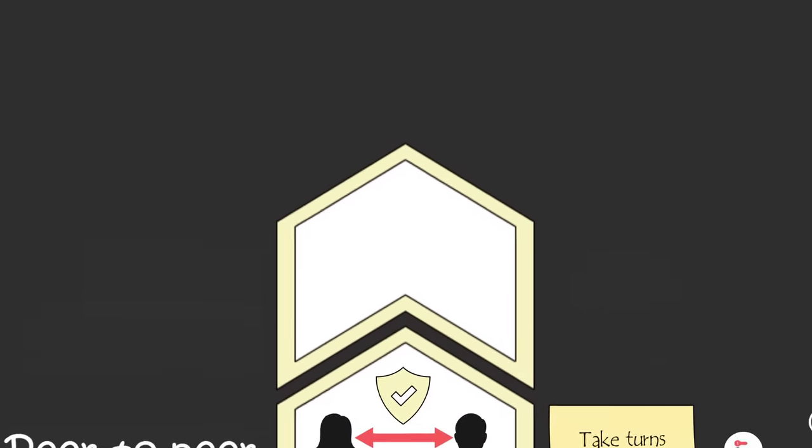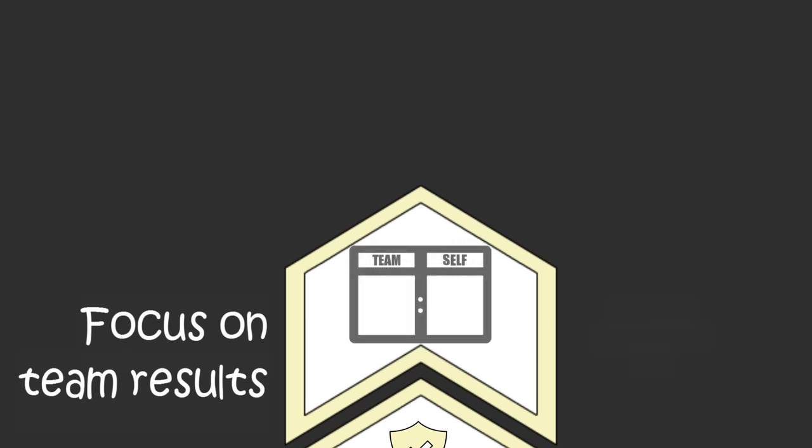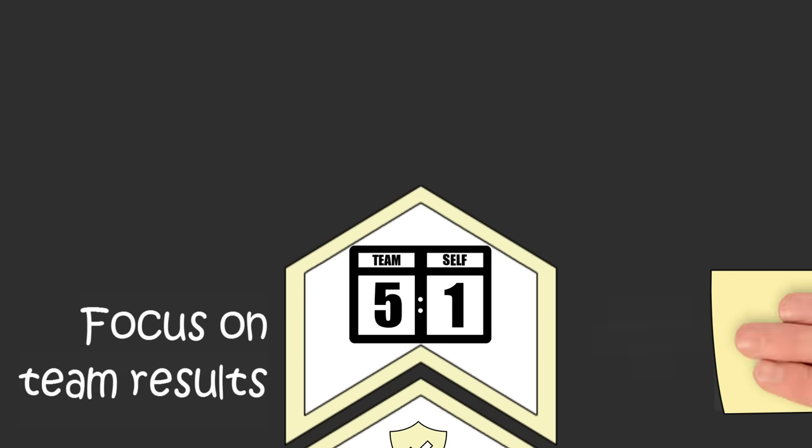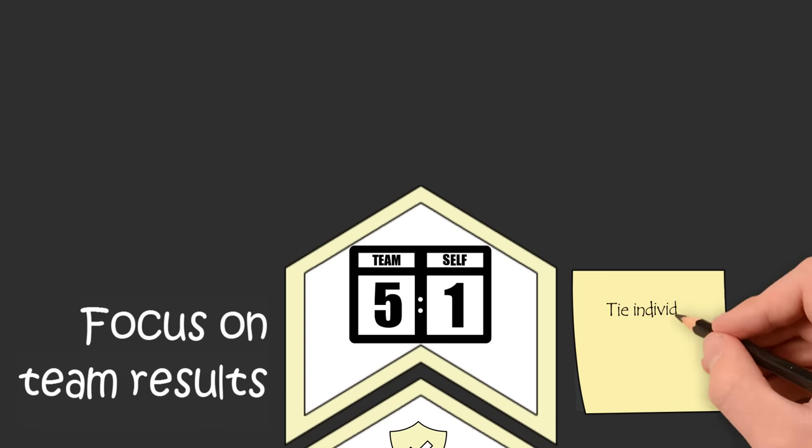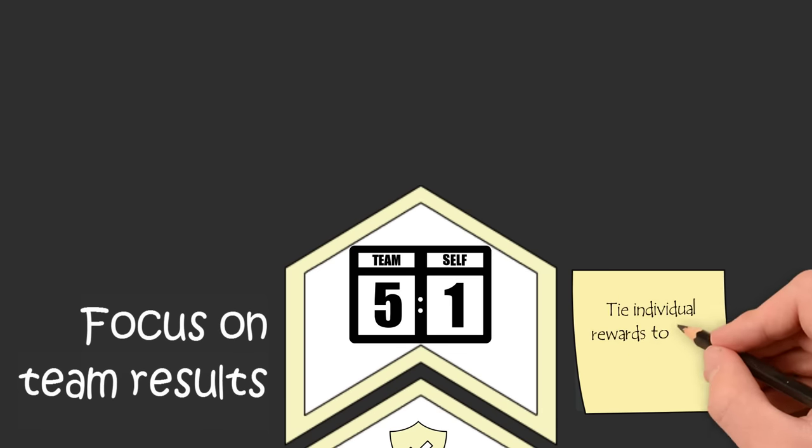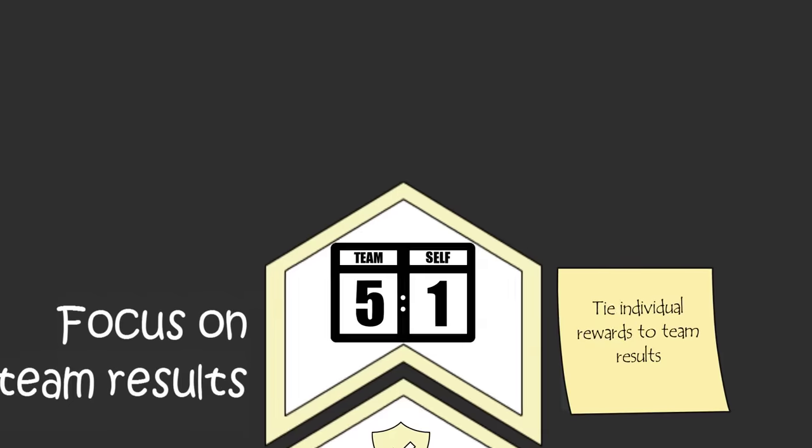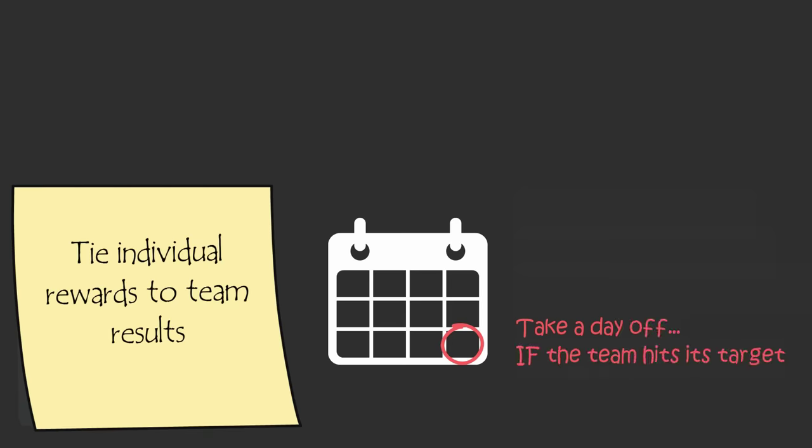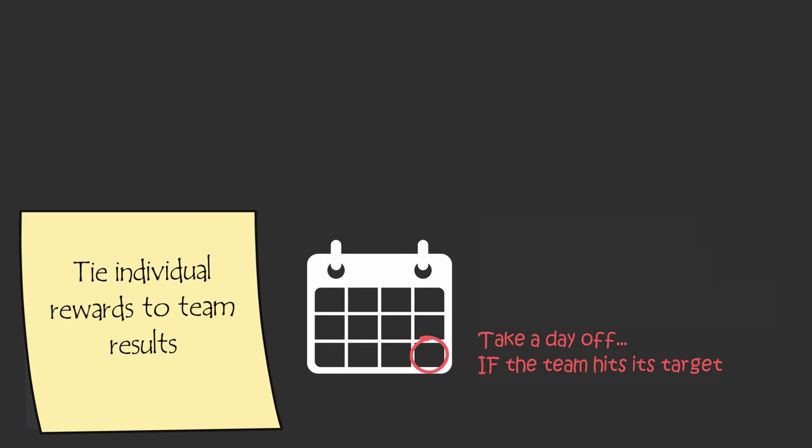And when you have a team rich with peer-to-peer accountability, your team is continuously focused on the team's results. But one way to ensure that your team stays focused on team results instead of individual results is to tie individual rewards to team results. For example, you all get an extra day off at the end of the month if the team hits its monthly target. Team rewards remind team members that if the team doesn't win, no one wins.